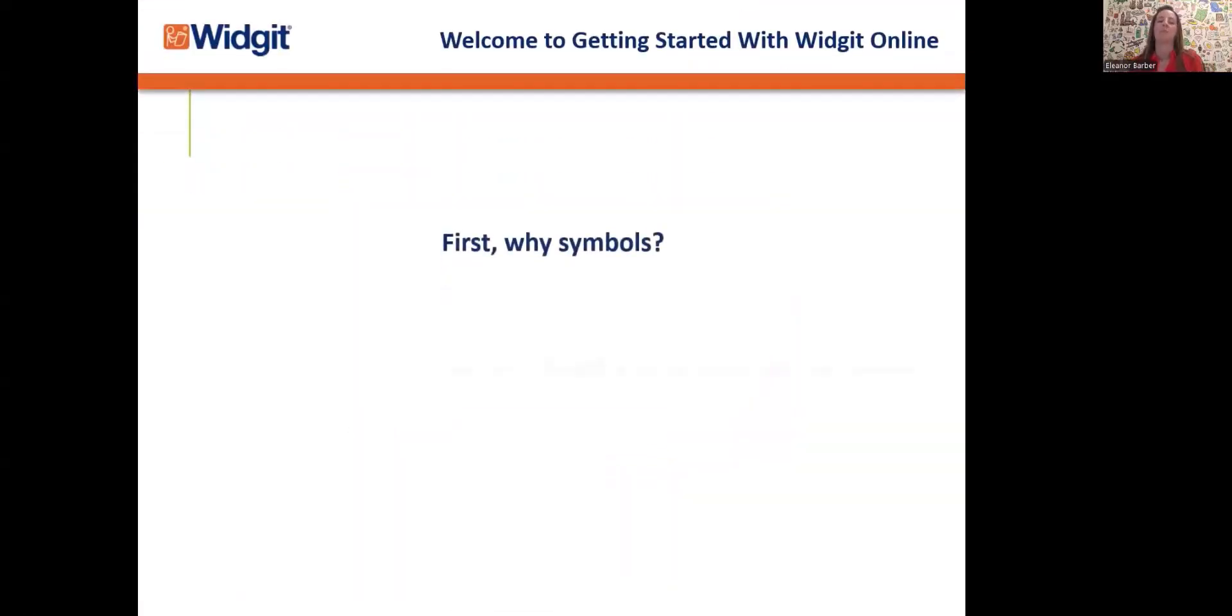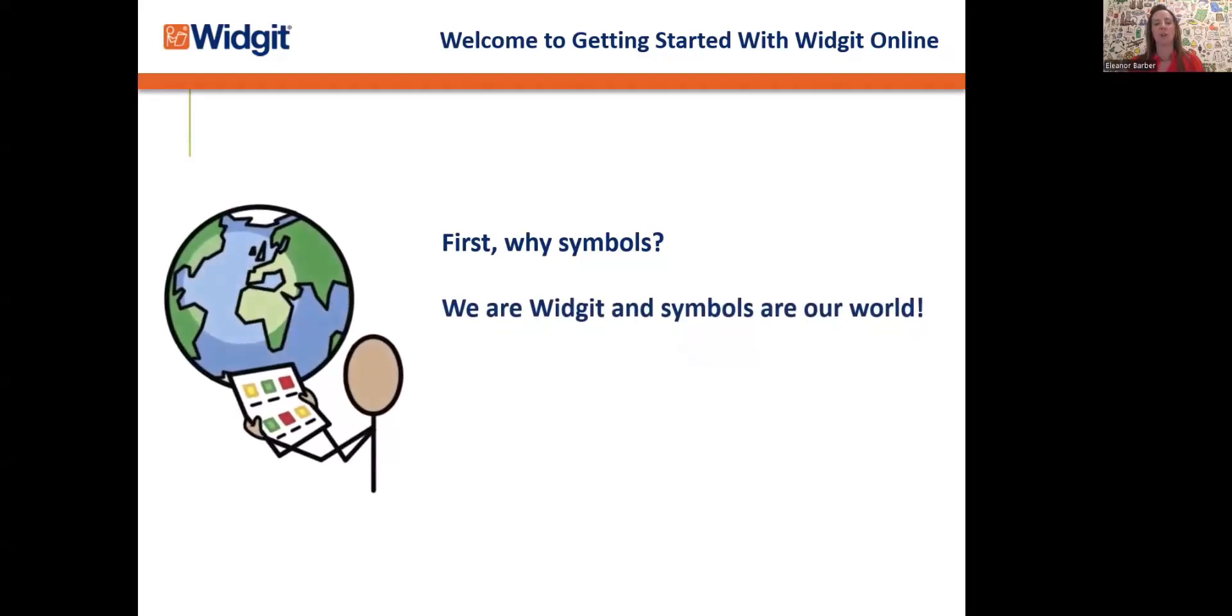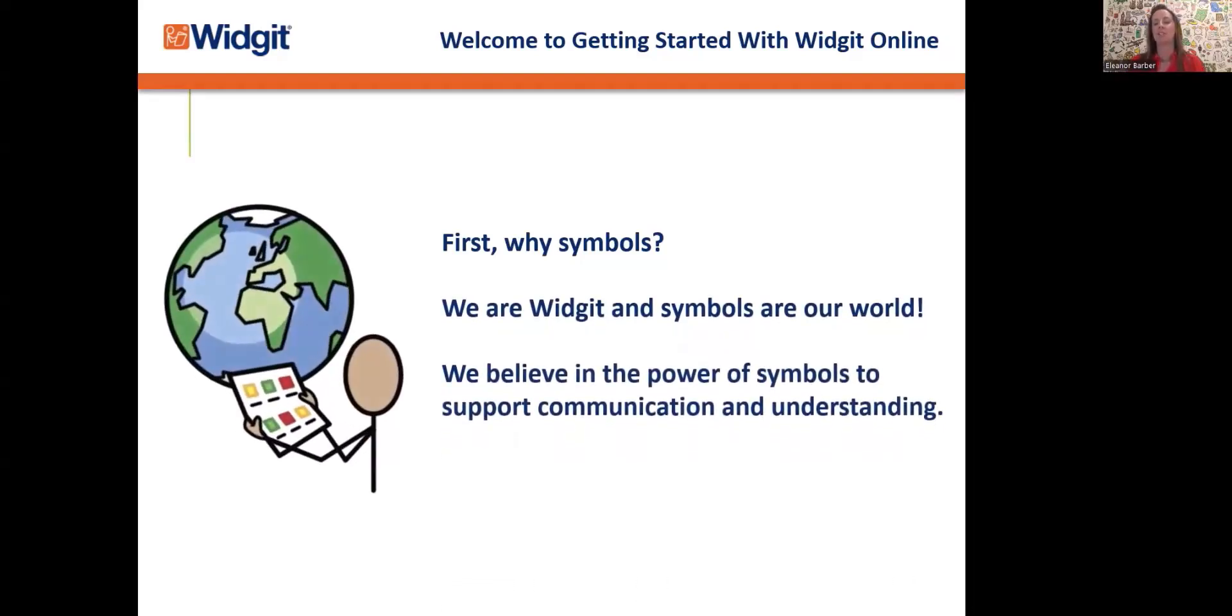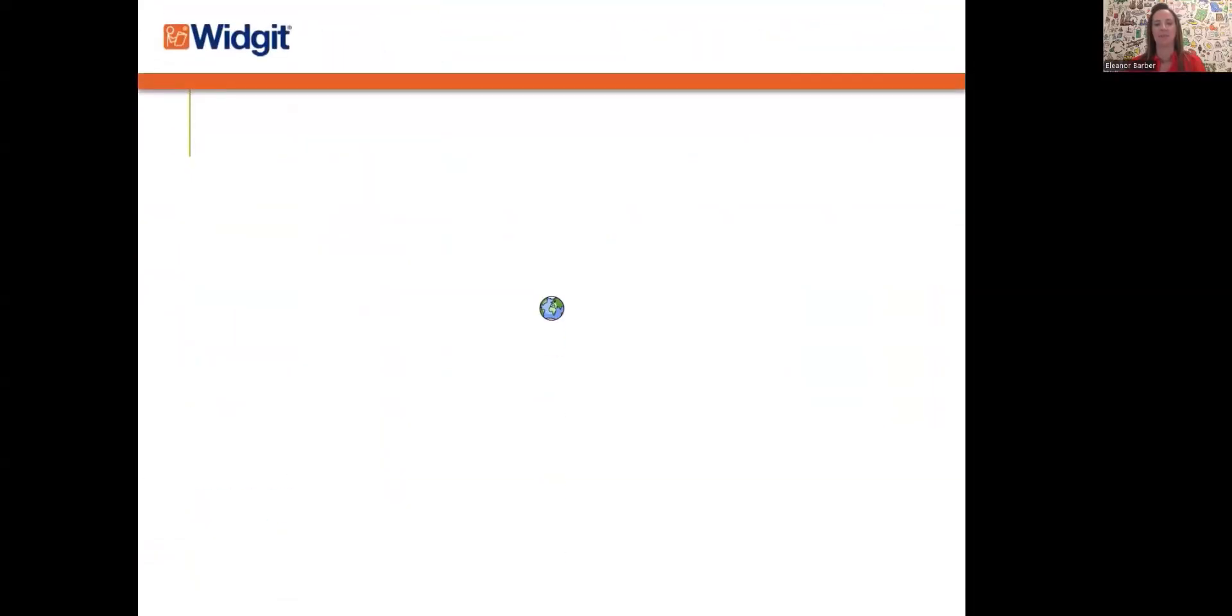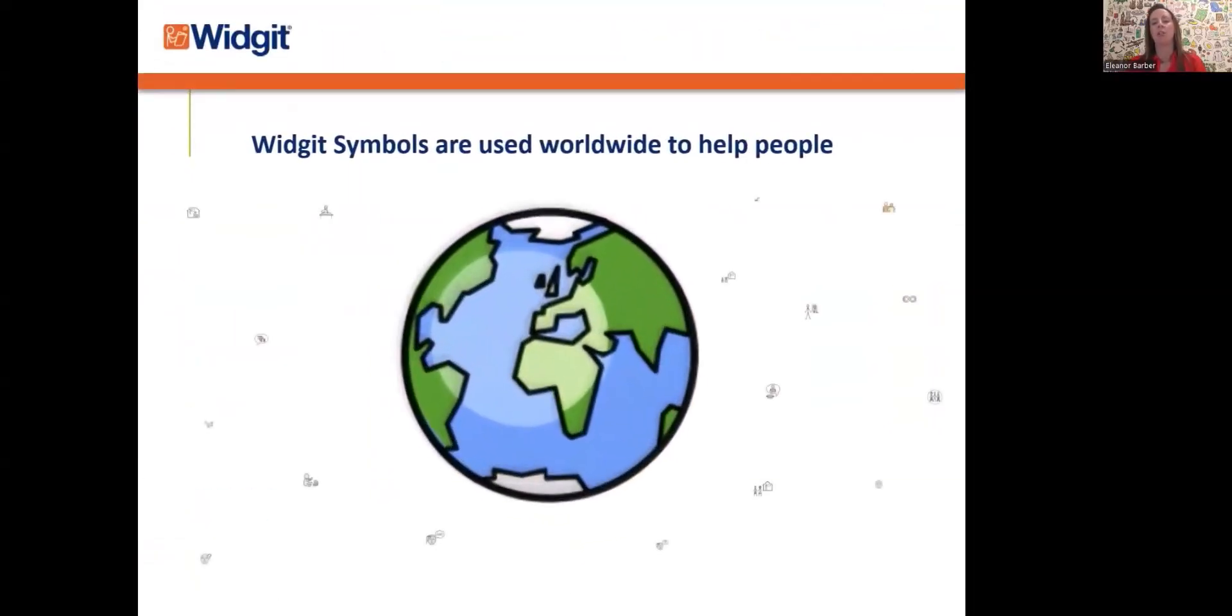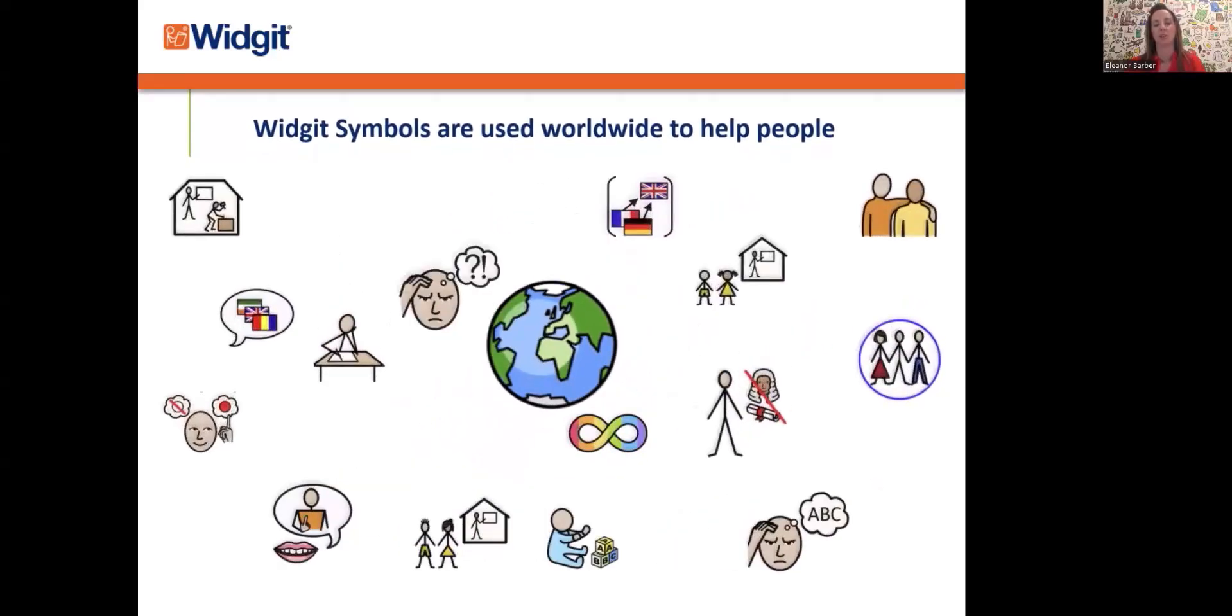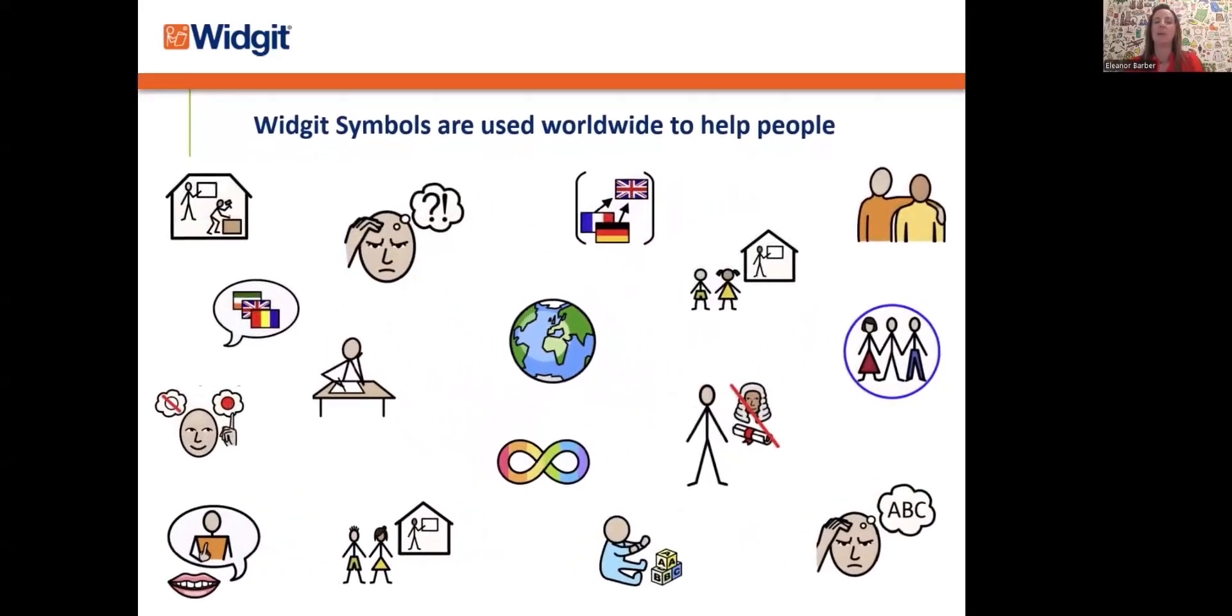First, why symbols? We're Widget and symbols are our world. We believe in the power of symbols to support communication and understanding. Widget symbols are used worldwide to help people to realize their full potential, regardless of age, ability, or background.